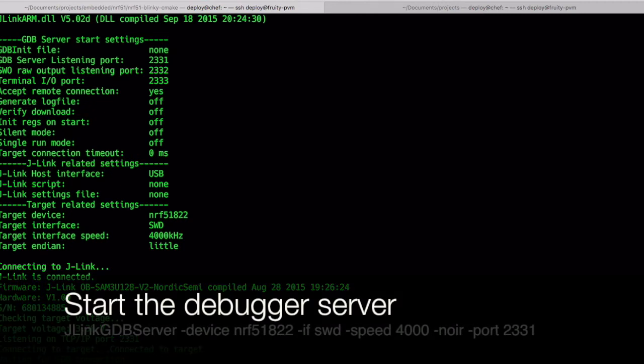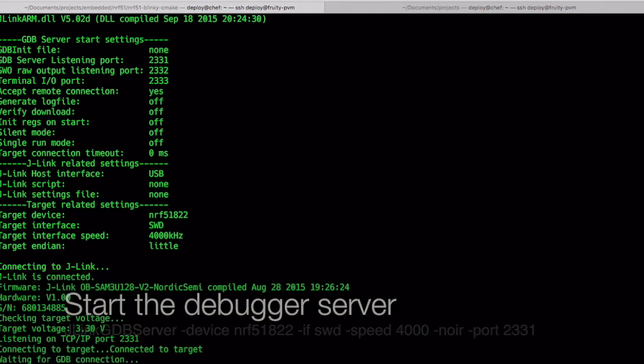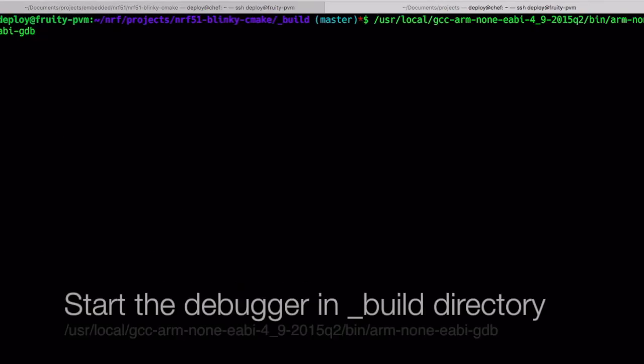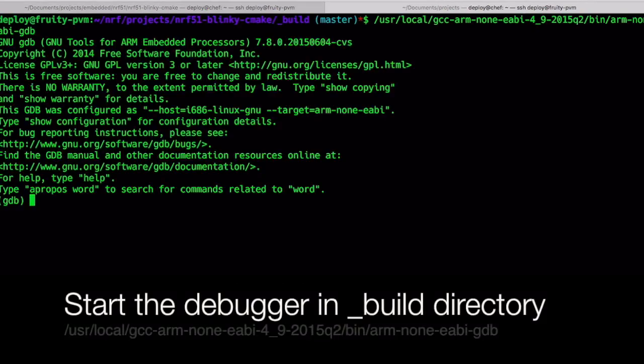It will start, wait for commands coming from port 2331 and relay them to the board. In another terminal window, change to the underlined build directory and run the debugger as seen below.